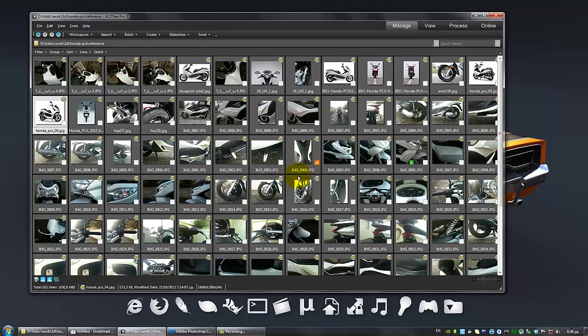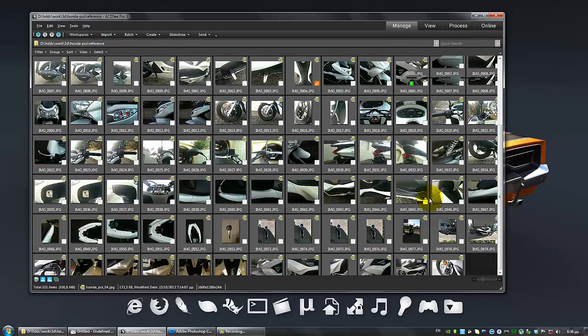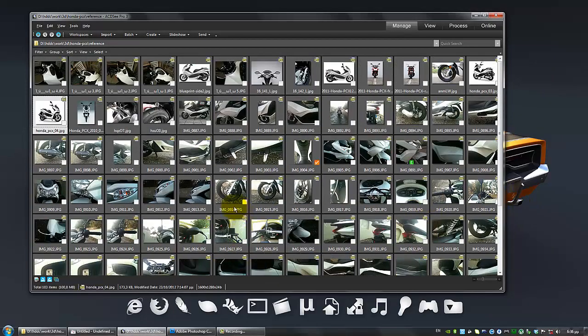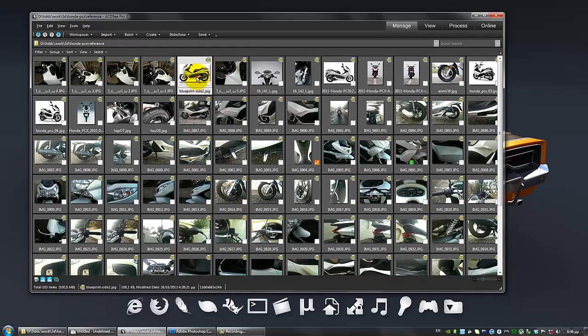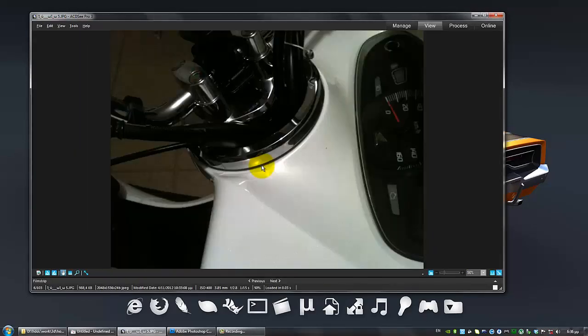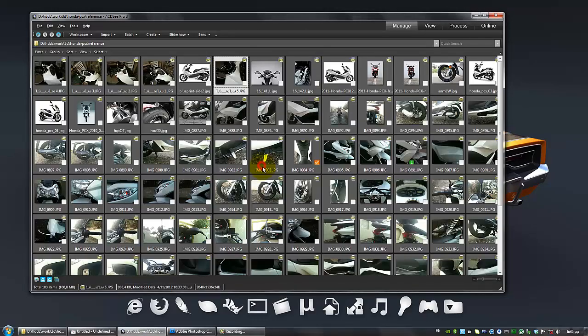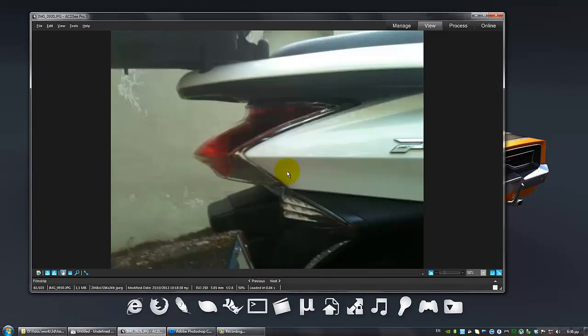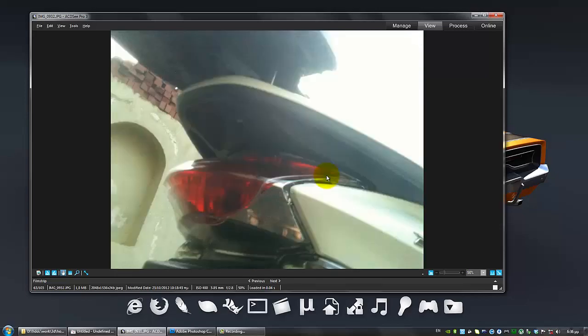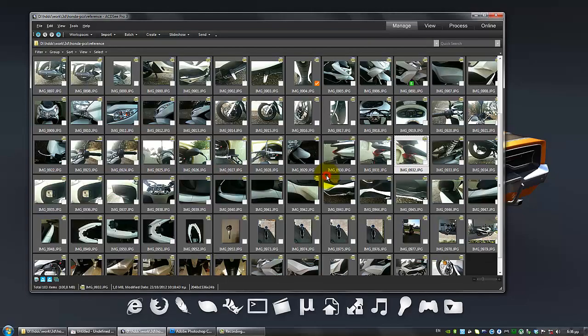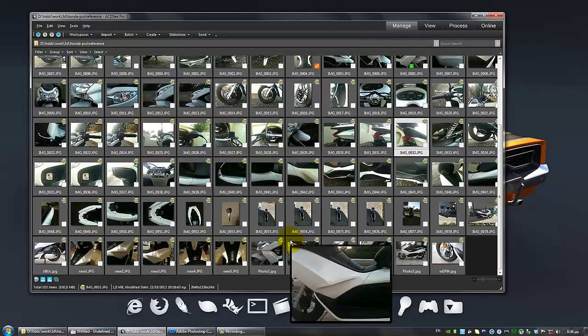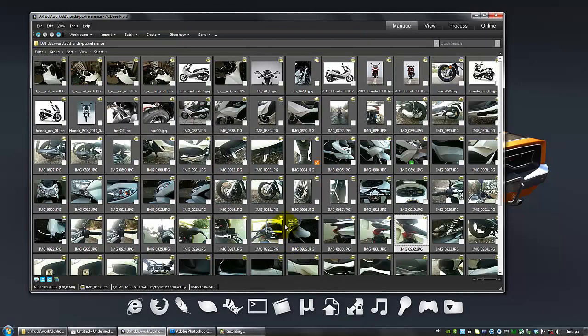Let's begin. The first step is to collect as much reference as you can. I've downloaded many photographs from the internet and I've taken many of my own because I'm a happy owner of this scooter.